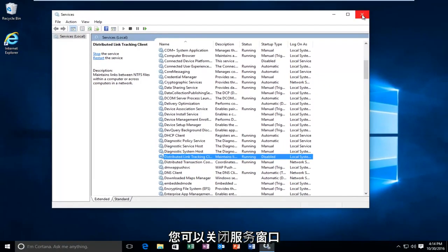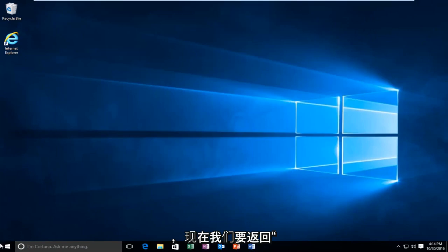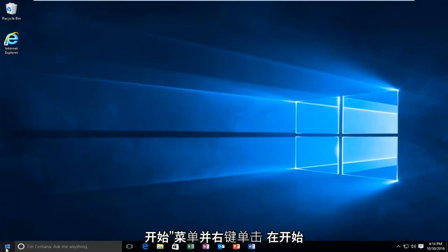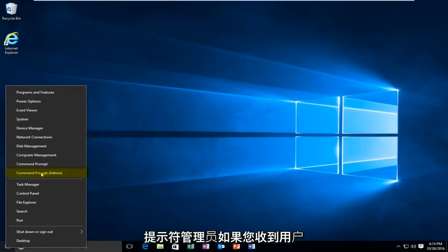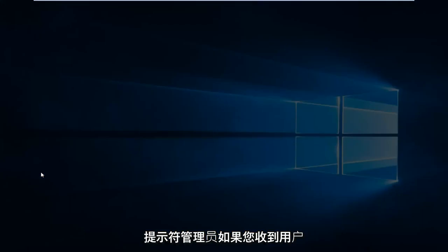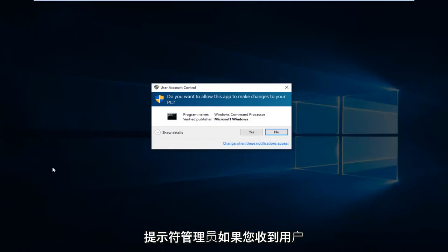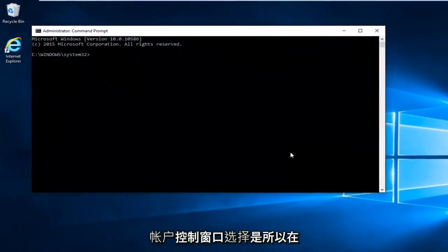At this point you can close out of the services window. Now we want to head back to the start menu and right click on the start button. Then left click on command prompt admin. If you receive a user account control window, select yes.